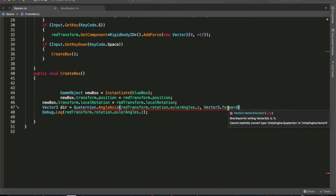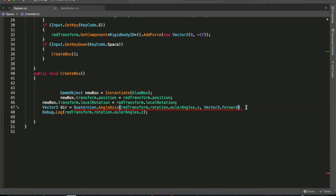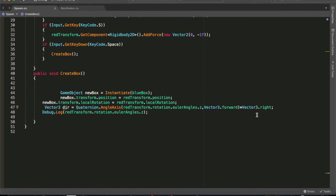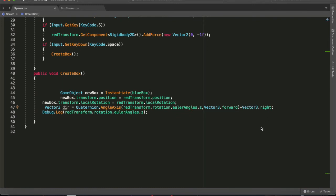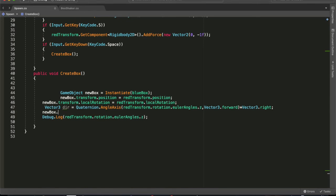Now we've got to multiply it by the direction in general that we want to go. Now we want it to go right, which is kind of behind us, so we multiply it by Vector3.right. And that will put it back into a Vector3 format plus add the direction that we've got it to go.